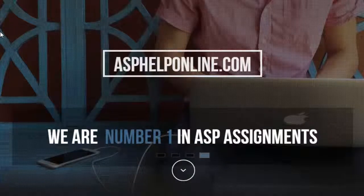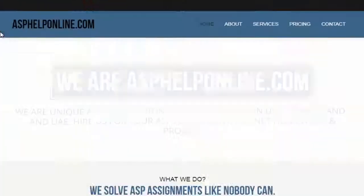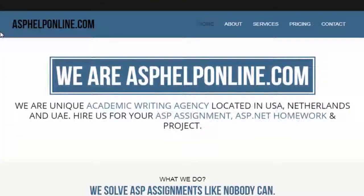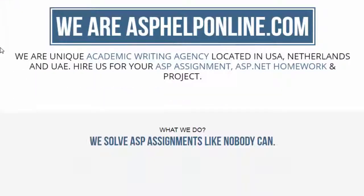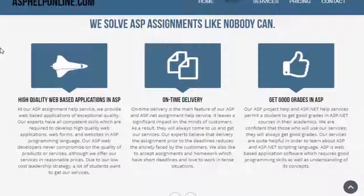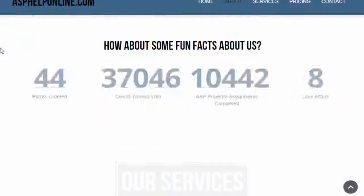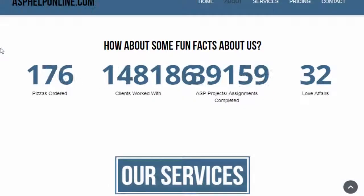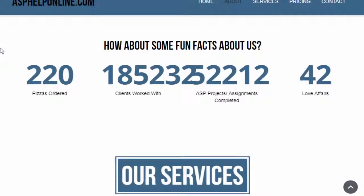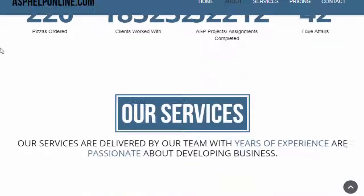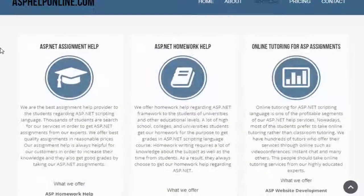In 1998, Microsoft was the first company to introduce a server-side scripting engine. ASP, which is the abbreviation of Active Server Pages, is the first version of this server-side scripting engine.